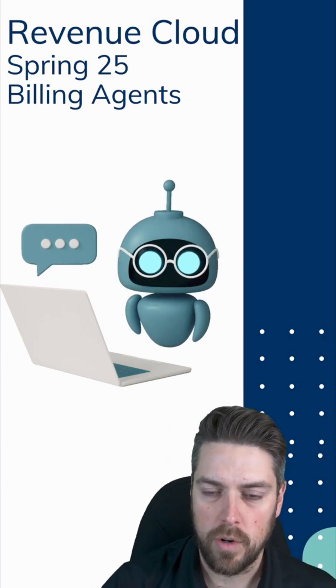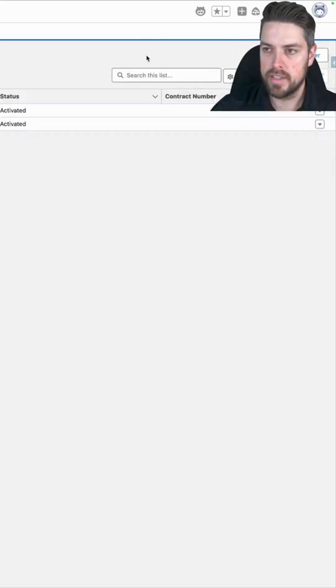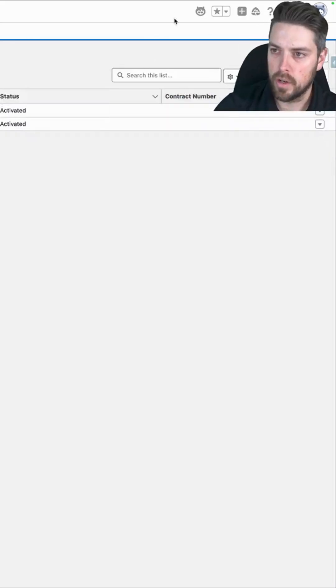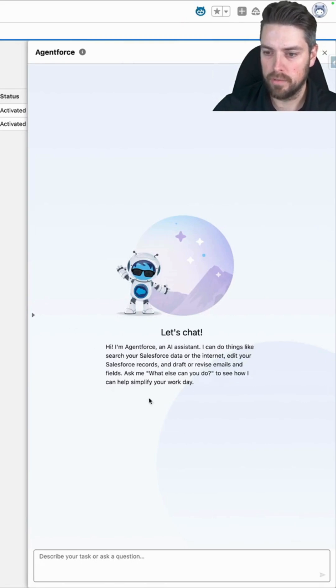So let's jump into Salesforce. In Salesforce, make sure you go in, your agent is activated, open up your AgentForce window.